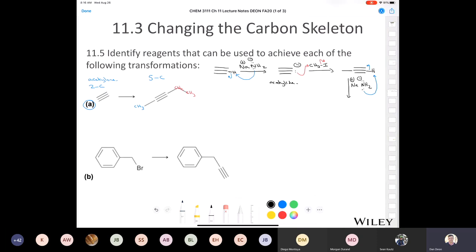We're going to deprotonate again and end up with this molecule. Sean said to use ethyl iodide as an electrophile, so we'll put ethyl iodide, draw our curved arrows. This is just an SN2 reaction — simple old SN2. And we finally end up with this molecule with five carbons total.